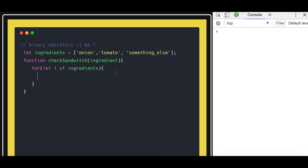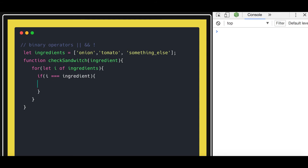So what we are going to do here is write an expression: if the ingredient is equal to the passed ingredient, and here you will also get some practice on the code. If it is true then return true — meaning whatever ingredient you passed in the function exists in the sandwich you are making. Otherwise, after the for loop just return false.